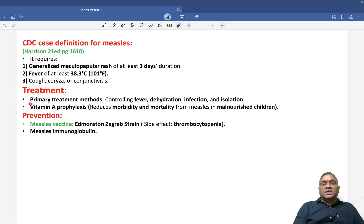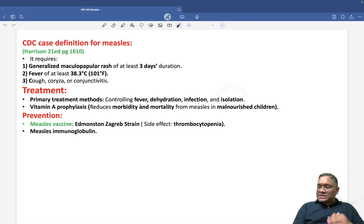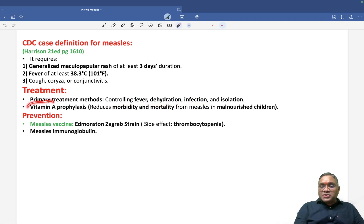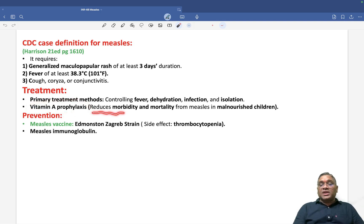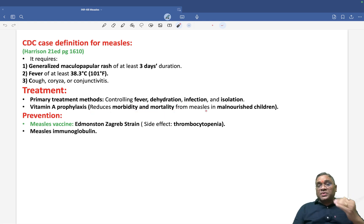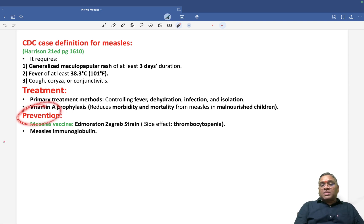For treatment, the primary method is to isolate the patient. There are no antiviral drugs for measles, so treatment is mostly symptomatic — controlling fever, maintaining hydration, and preventing secondary infection with antibiotics. Vitamin A prophylaxis plays a very crucial role as it reduces morbidity and mortality in measles patients, especially those who are malnourished.